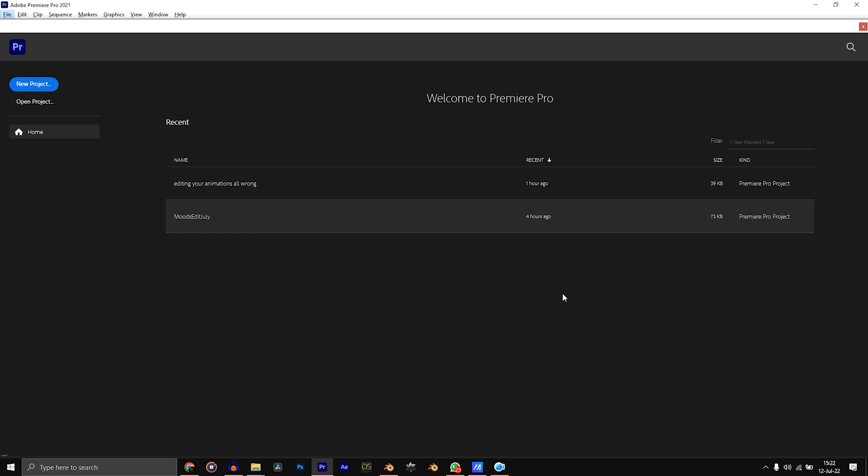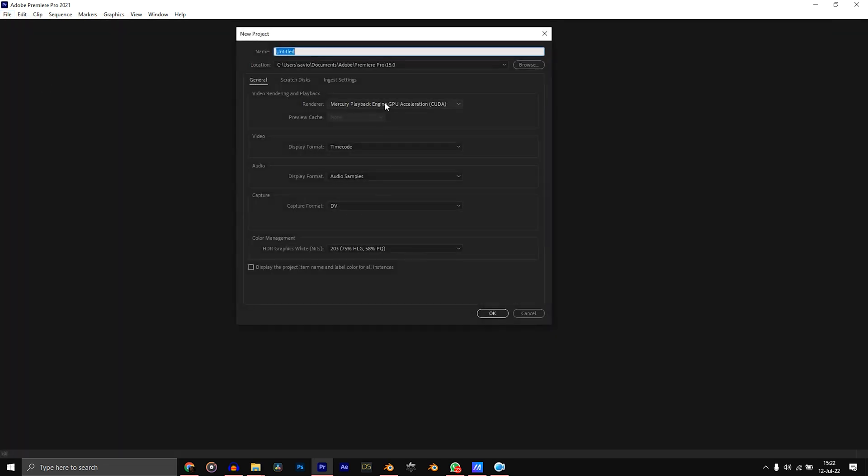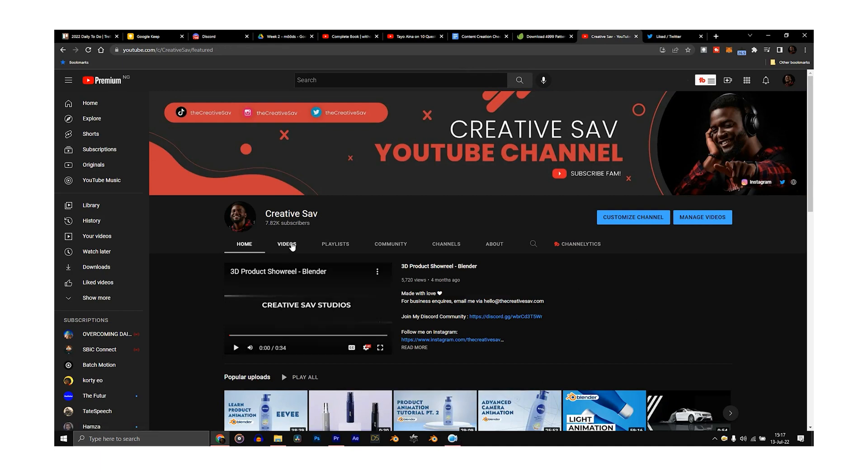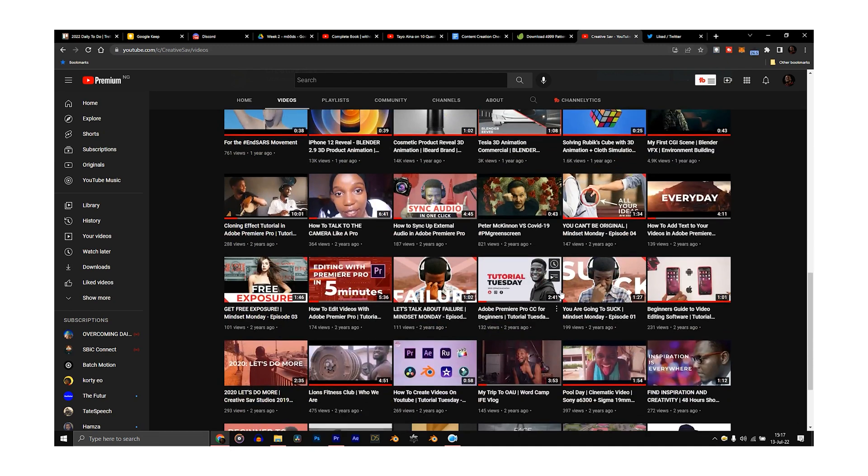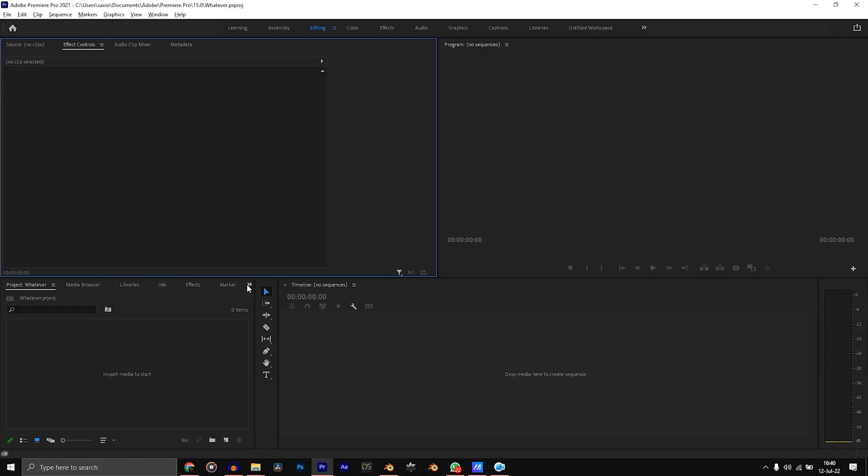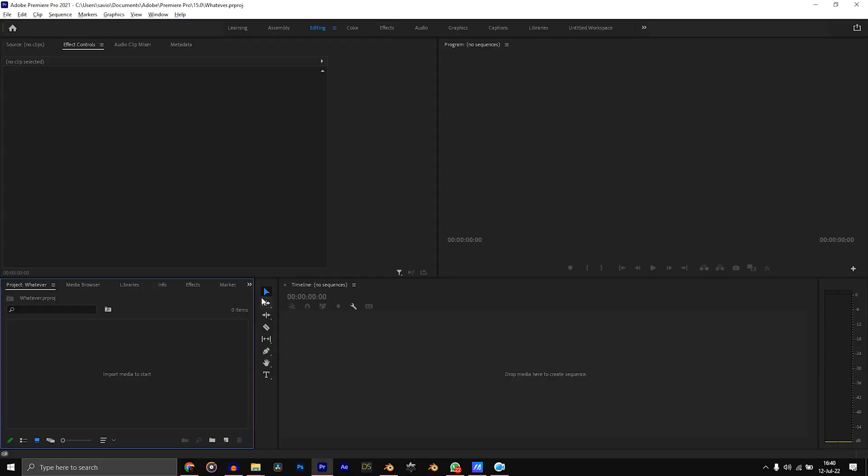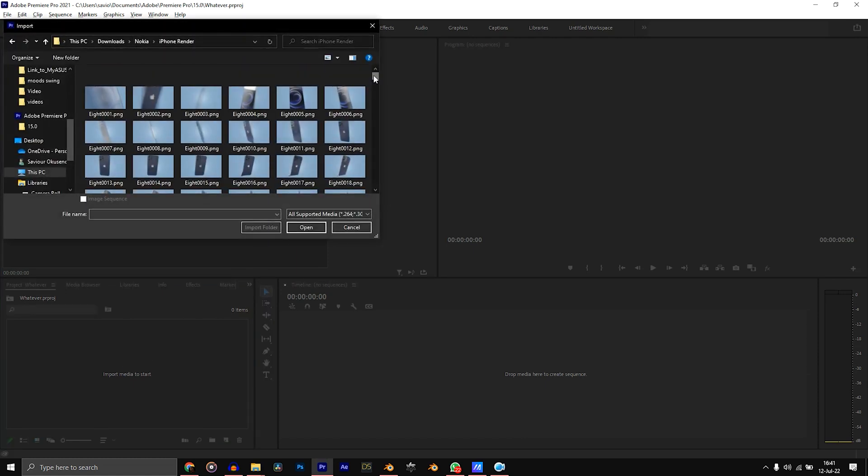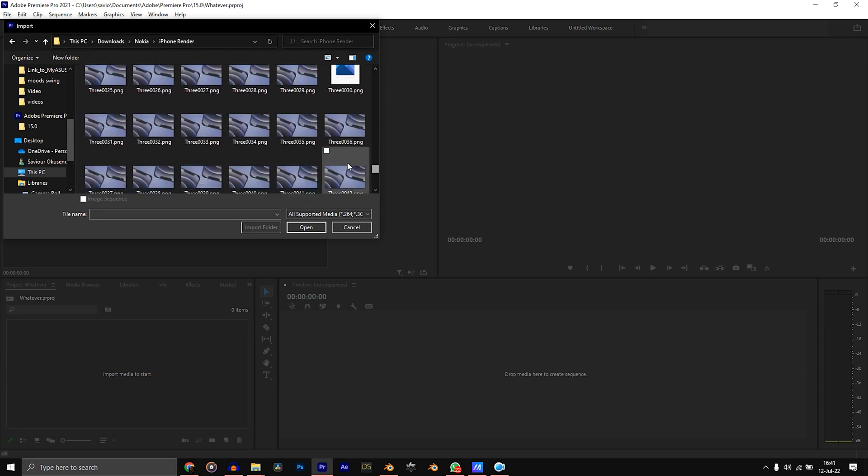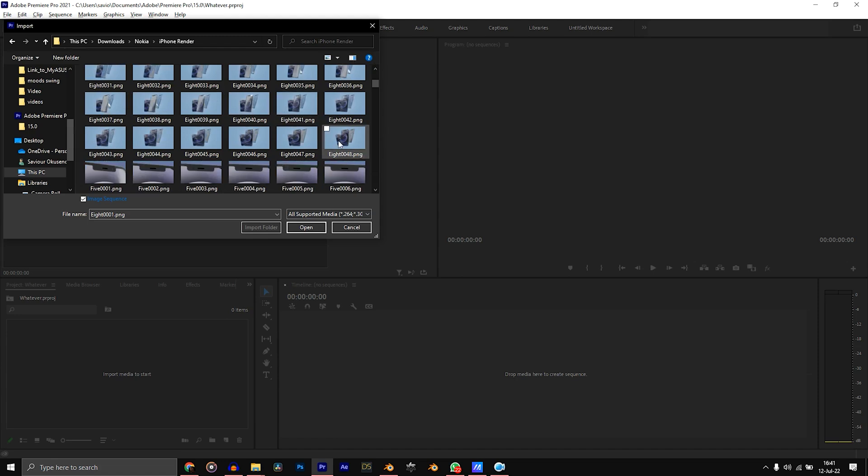Now that we have rendered our PNG sequence, the next thing is going to Premiere Pro. Premiere Pro is my editing software of choice. I believe you can do this on pretty much any editing software, but this is one I use for 99% of my projects. When you open Premiere Pro, click on new project, call it whatever you want. I actually made a tutorial long time ago in 2020 about how to use Premiere Pro for beginners. You'll find the link to it in the description if you need to catch up on the interface.